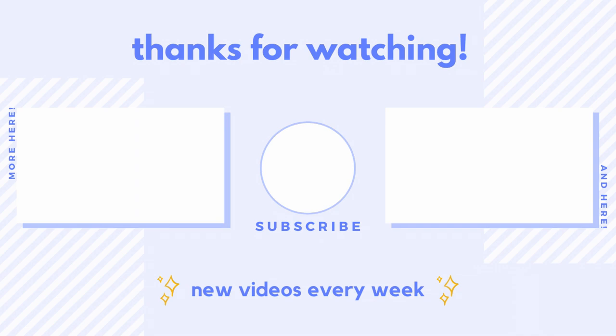And yeah, thanks so much for watching. Please leave a comment below with any requests for Android apps or thoughts on what I should make next. Please like and subscribe if you liked the video, and I'll see you next time.